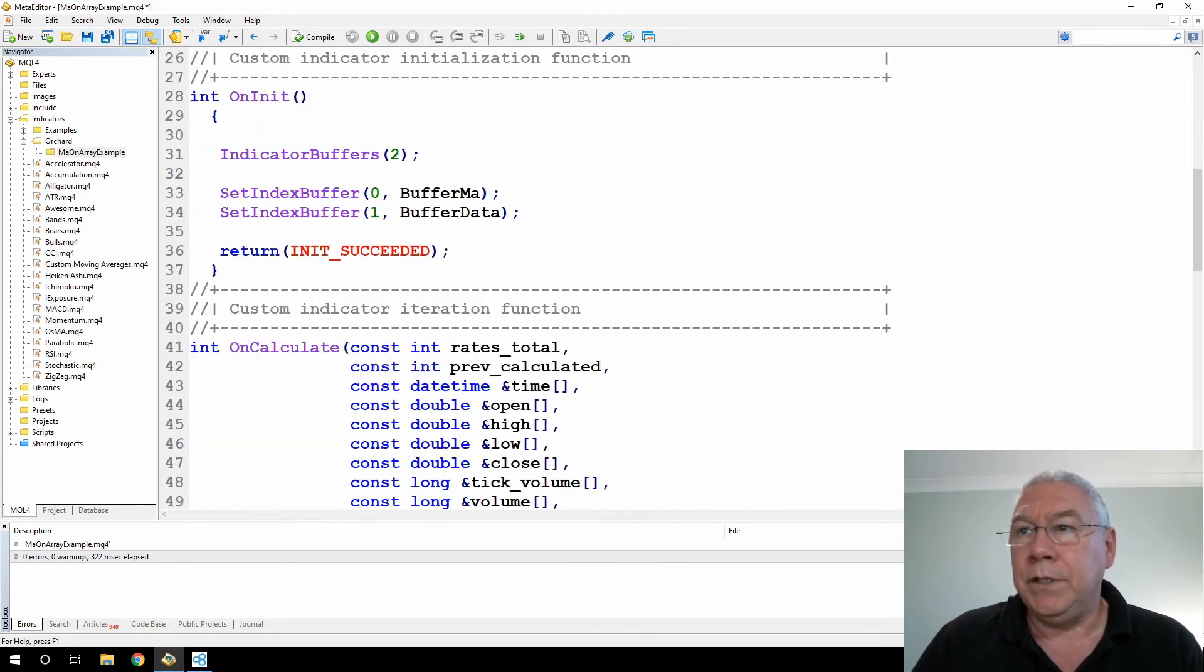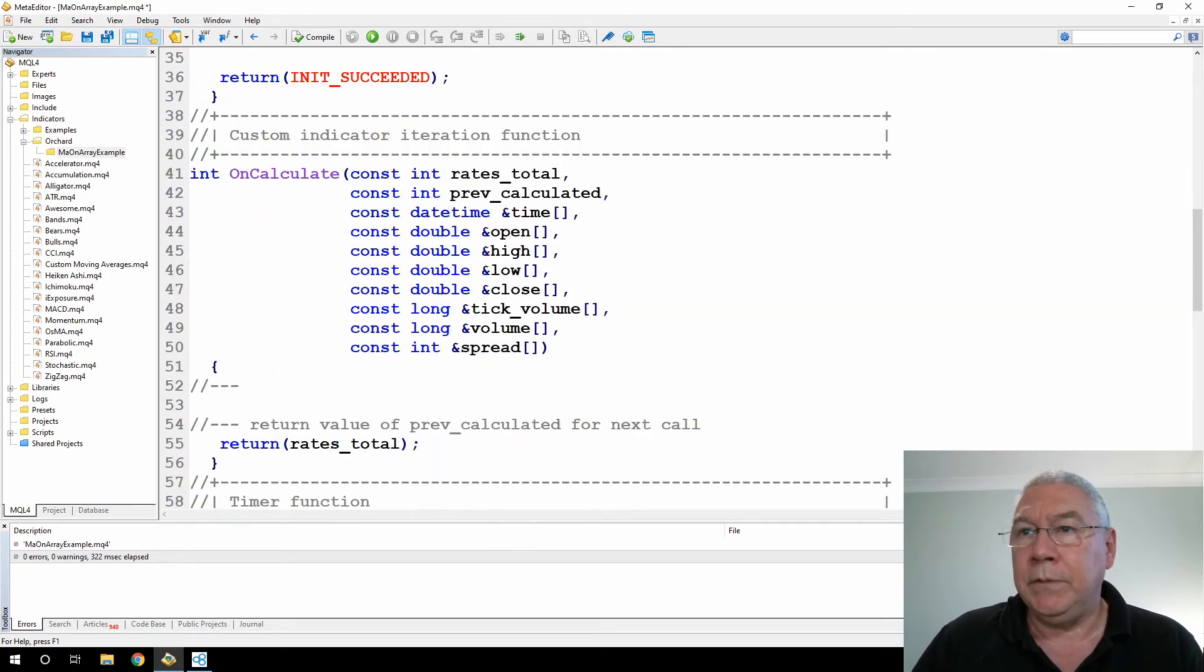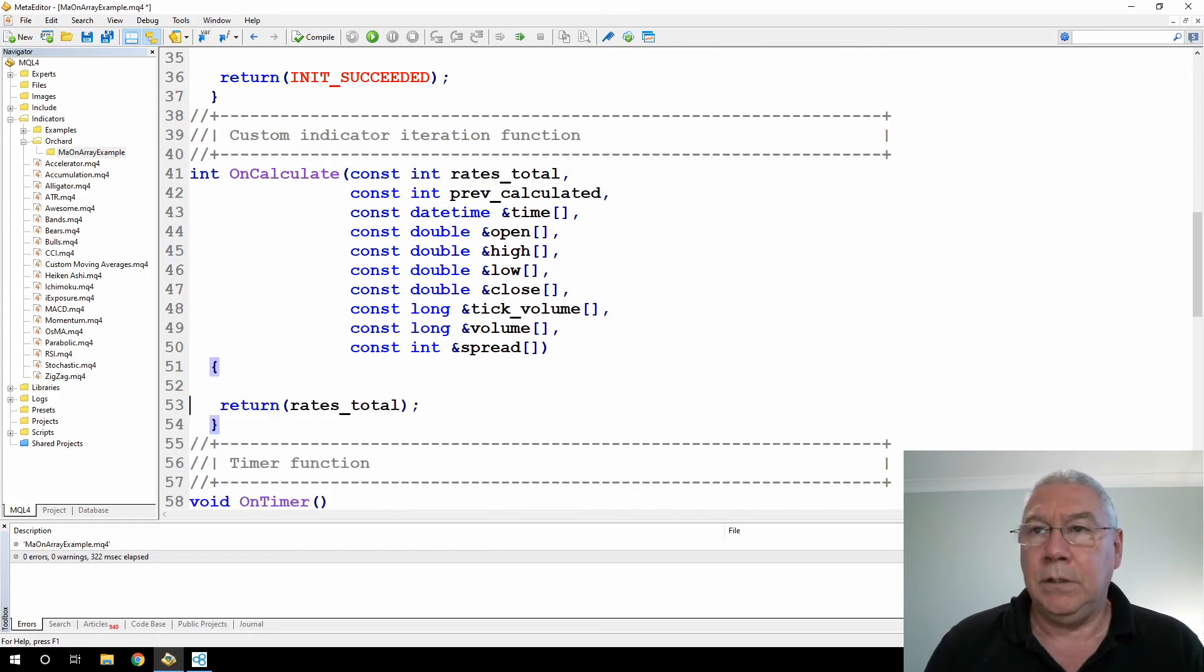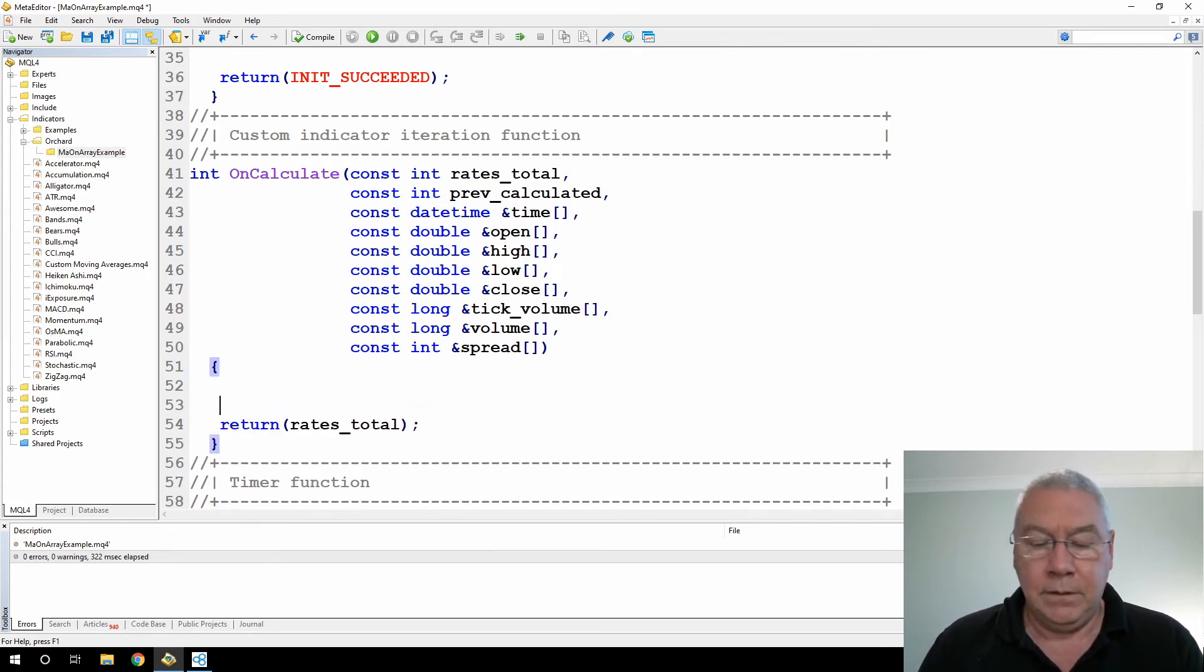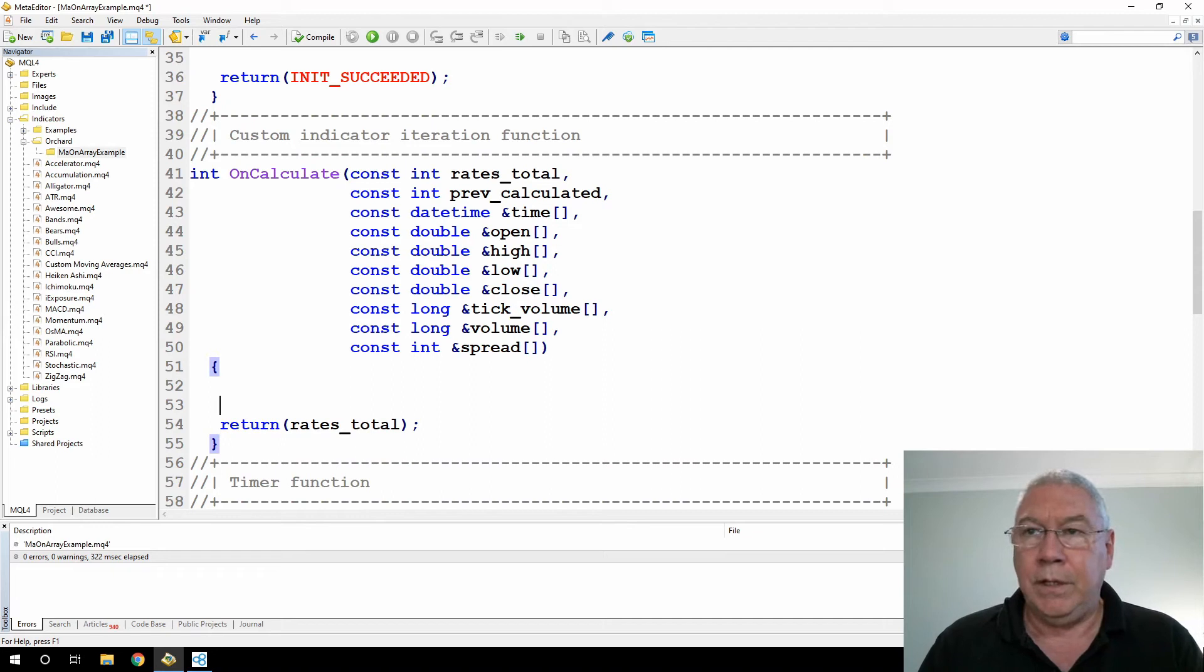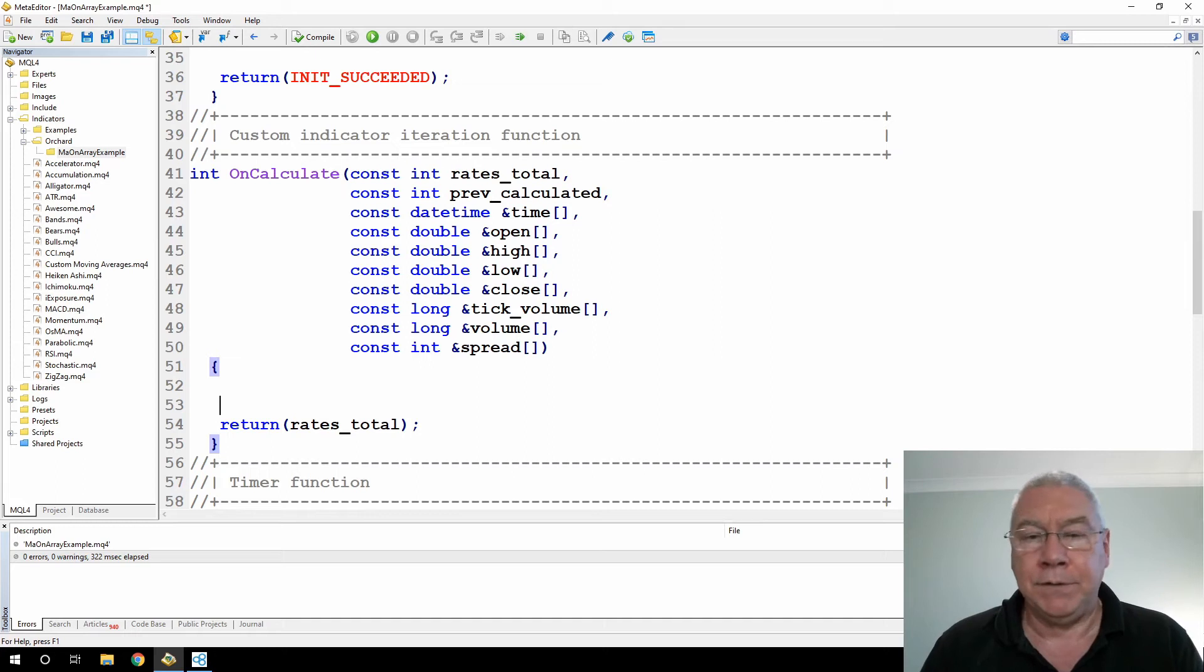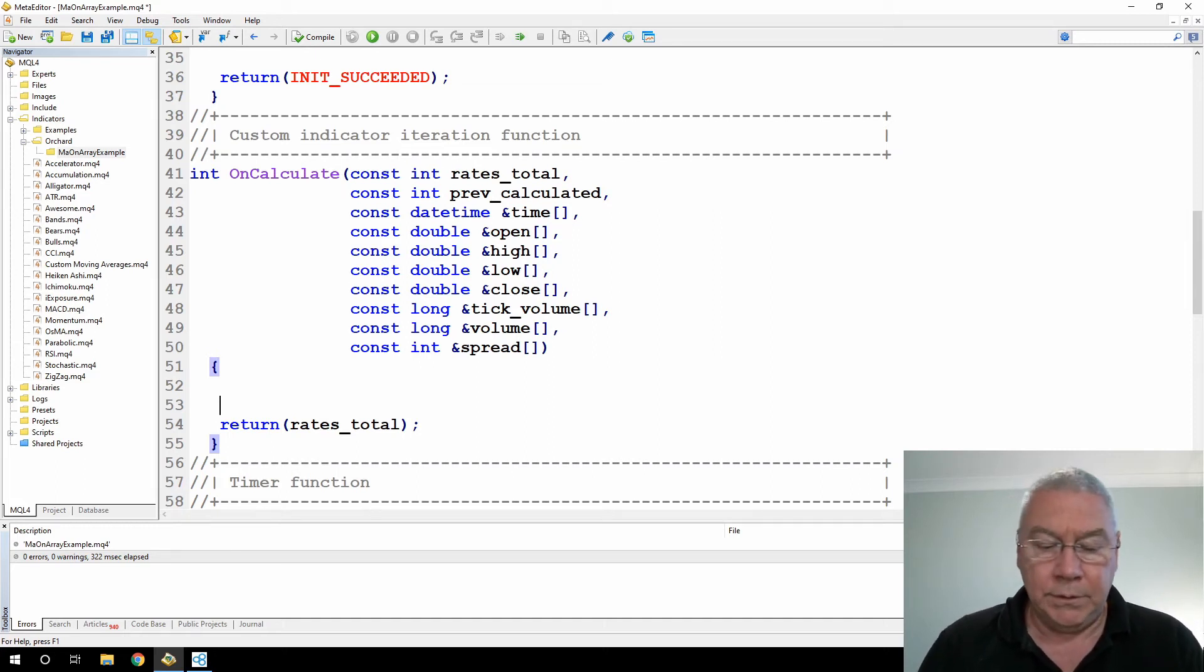So by limiting that to one, you'll only see the drawing indication drawing information in the input box for the moving average buffer, and also when it's running in the data window, you'll only see that one set of values from the moving average buffer. You won't see the values from this data buffer.